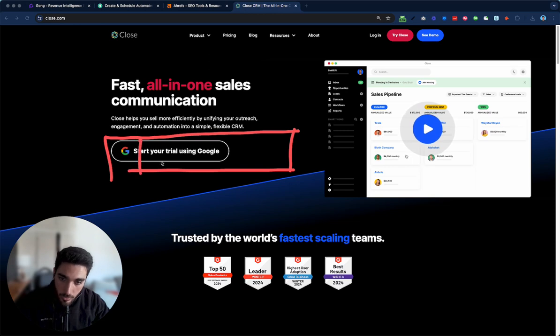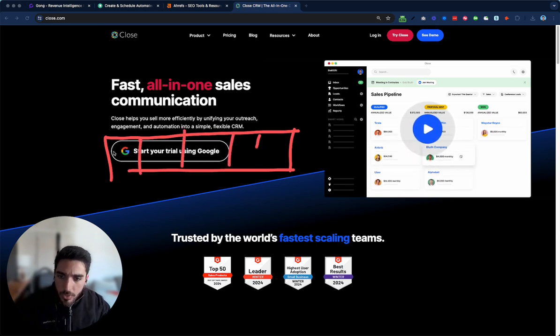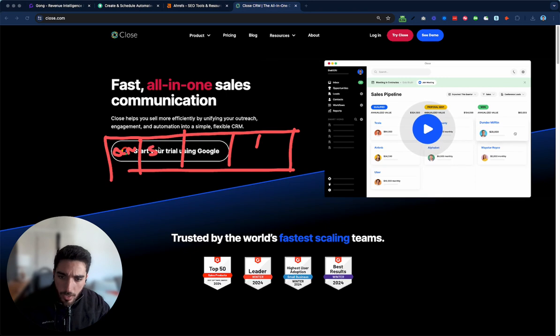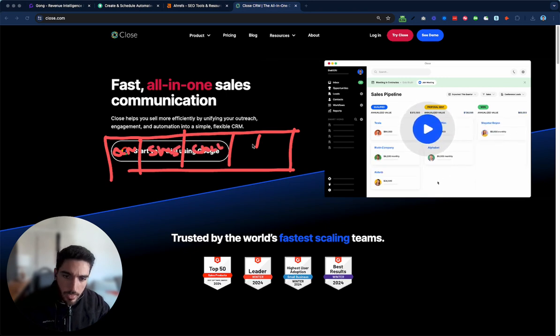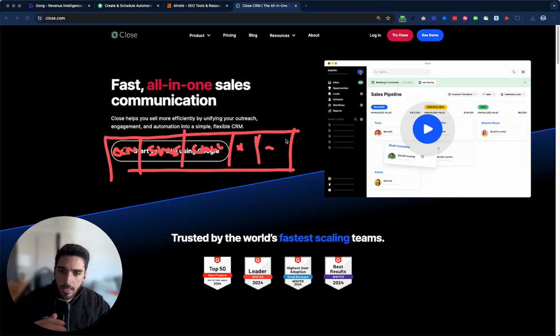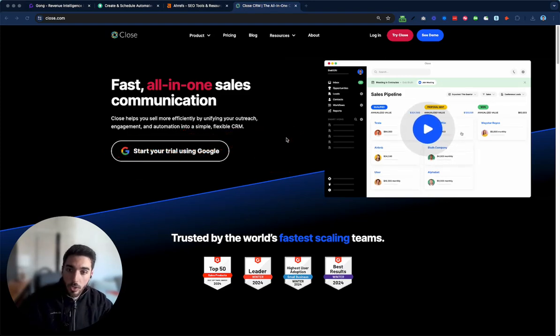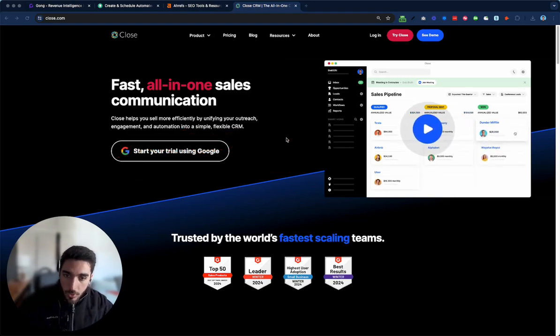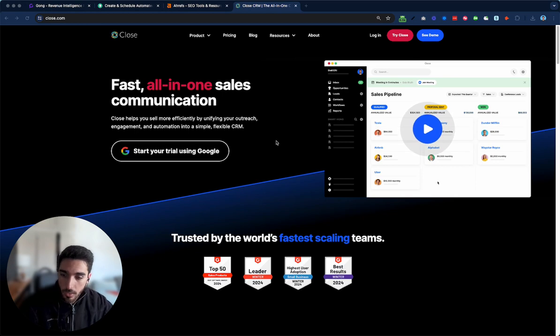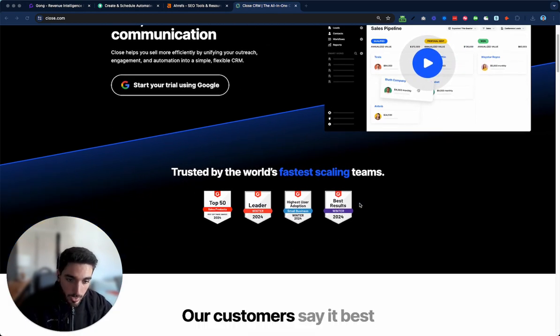Three or four main features they could show them here where they would say you would have the normal CRM, then you have like SMS, then you have like calls, and then you have integrations or something. And that's it. So people understand what is an all-in-one sales communication like right from the hero section without even scrolling down.